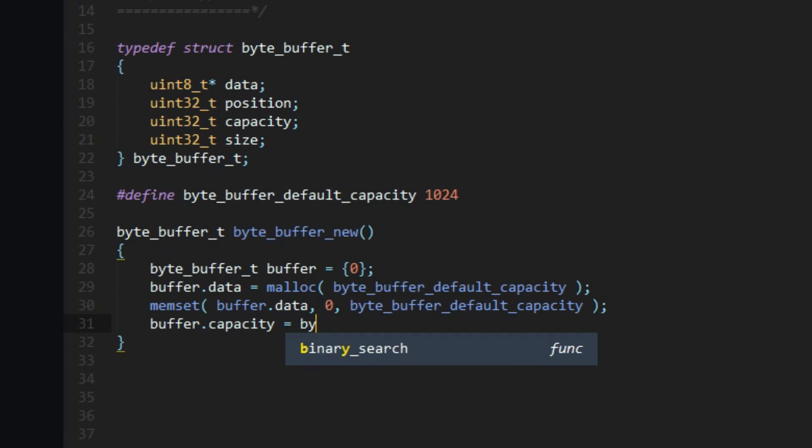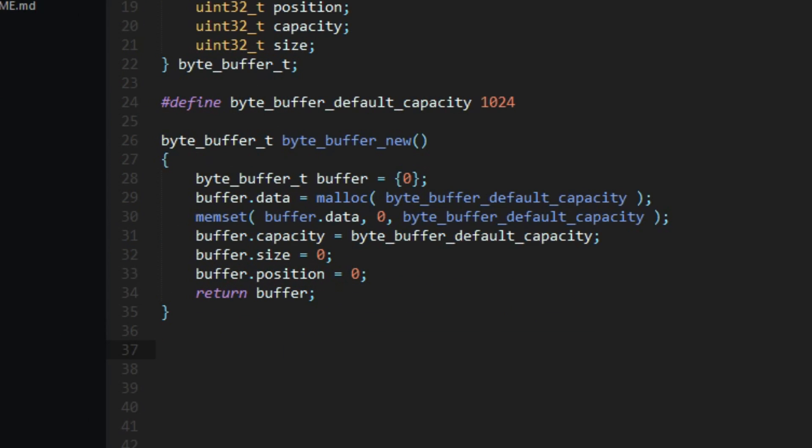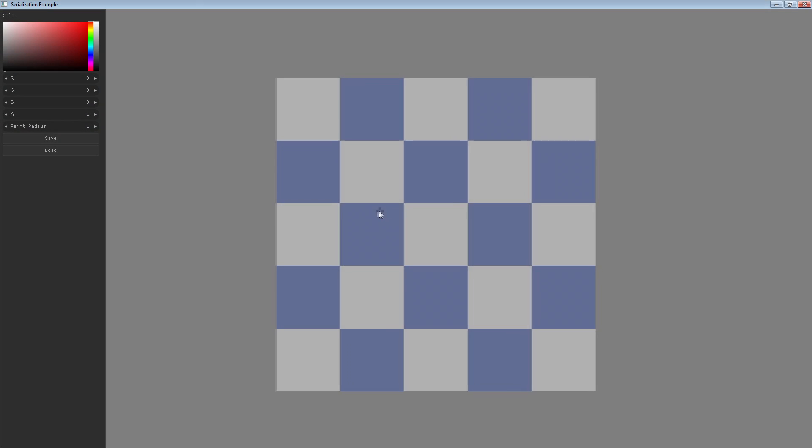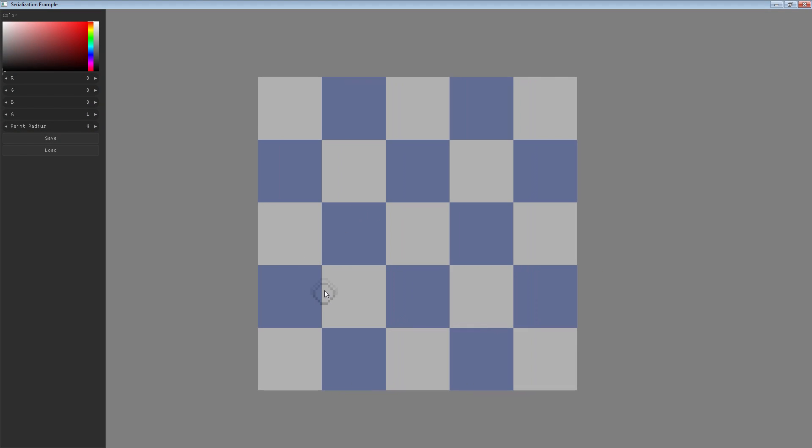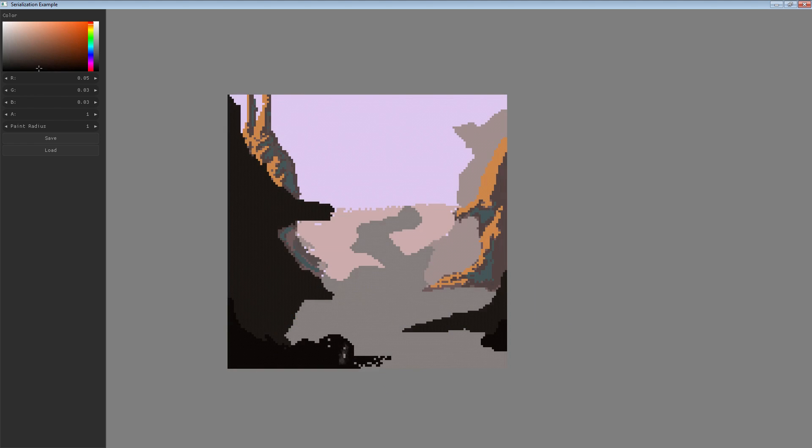Today we're going to look at a specific form of serialization. I'm going to show how it works, and then I'm going to show how we can use it to help create a small pixel art editor from scratch. This is game engineering.